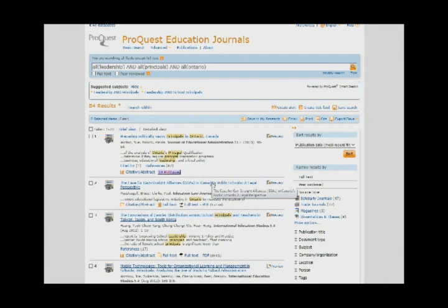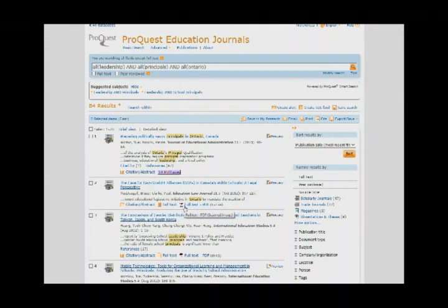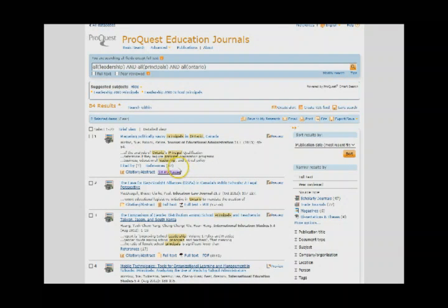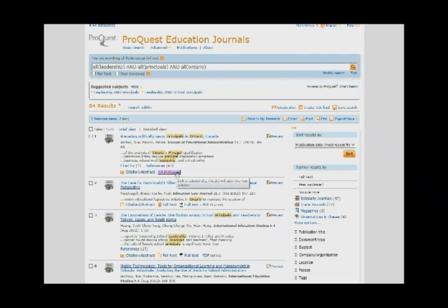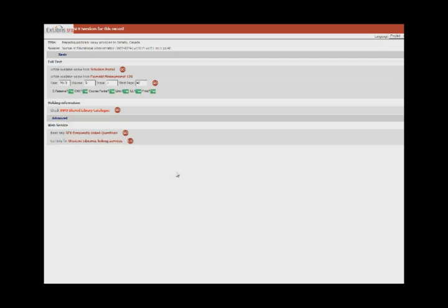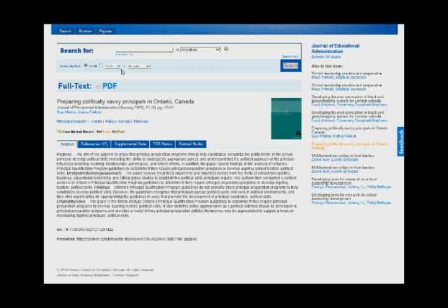We would like to direct your attention to article number 2 in this results list. If the article has a full text or PDF link, click on one of those options to read the full text of the entire article online. Now let's turn our attention to the first article in this results list. If the article has a Get It at Western note, you will need to click on that link and make a choice from the list presented. Let's choose the first one from Scholars Portal and click on Go. Sometimes it takes a moment to load, and now you can read the full text of the entire article online.